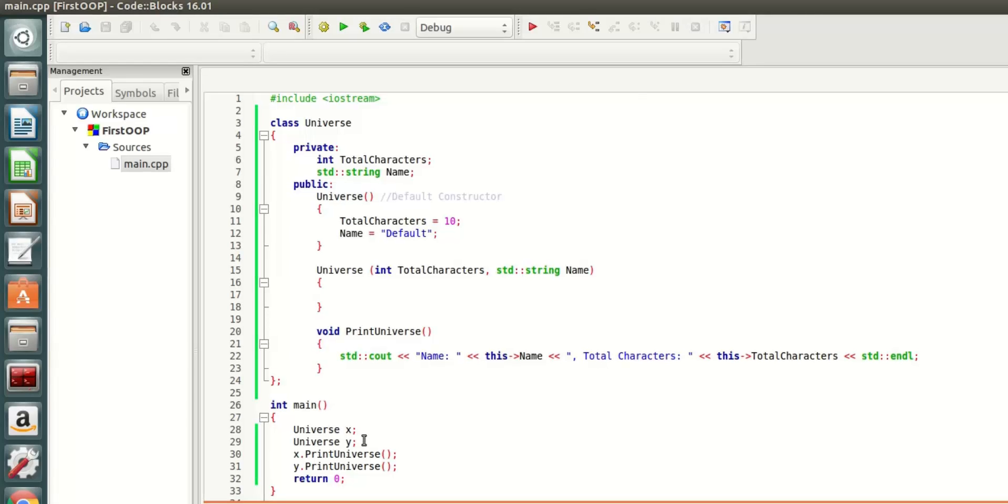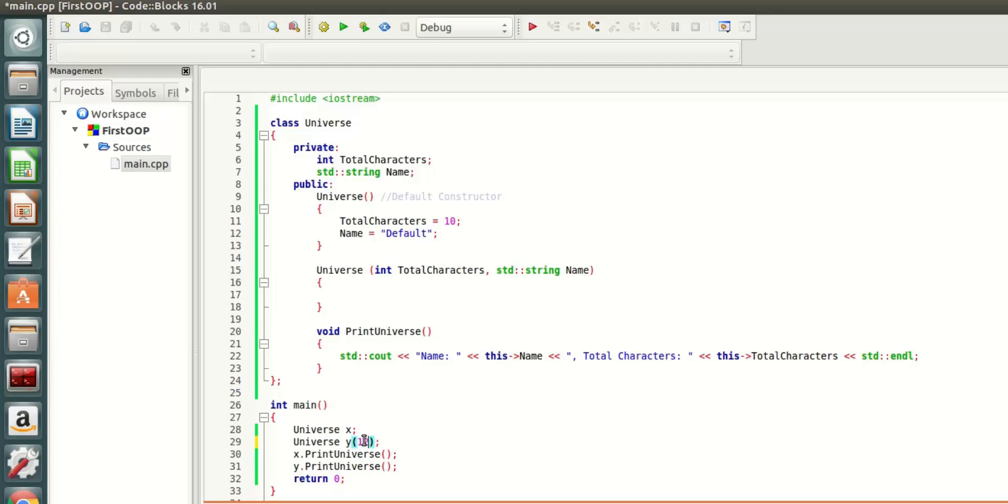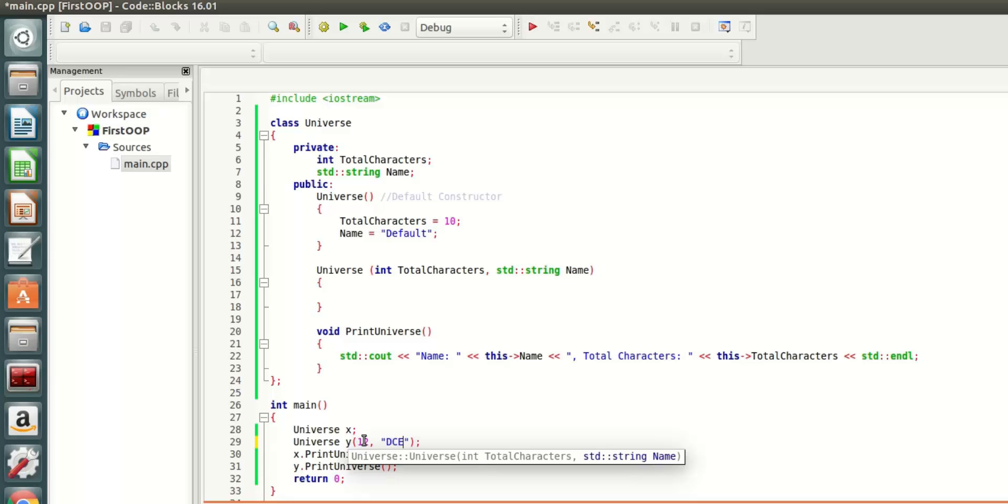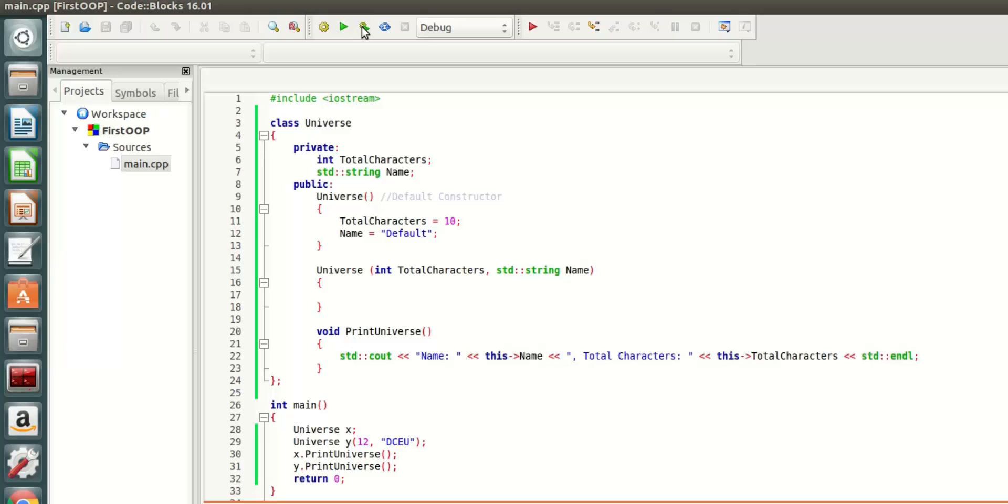But now instead for Y, when it is creating the object, let's send some parameters. Let's call it 12 and let's call it DCEU. Build and run.